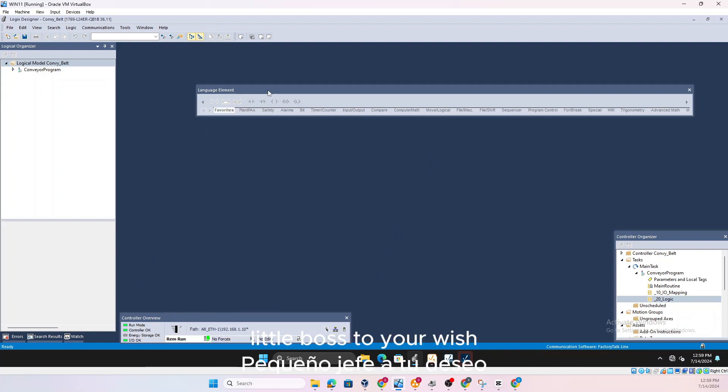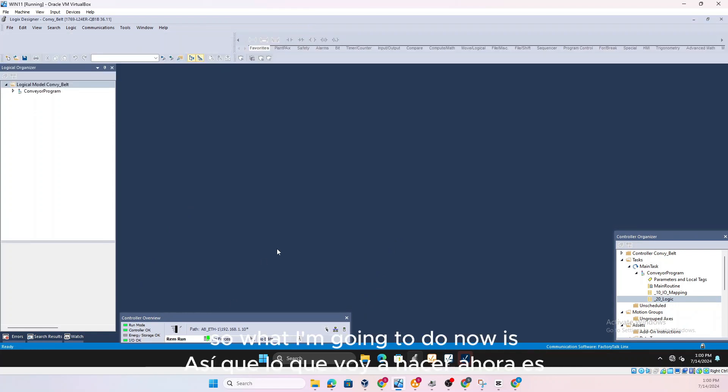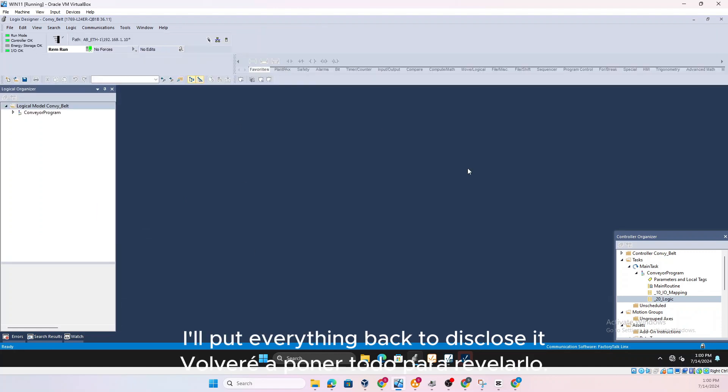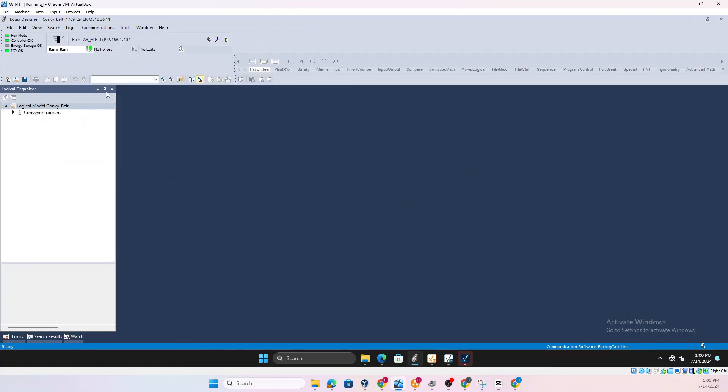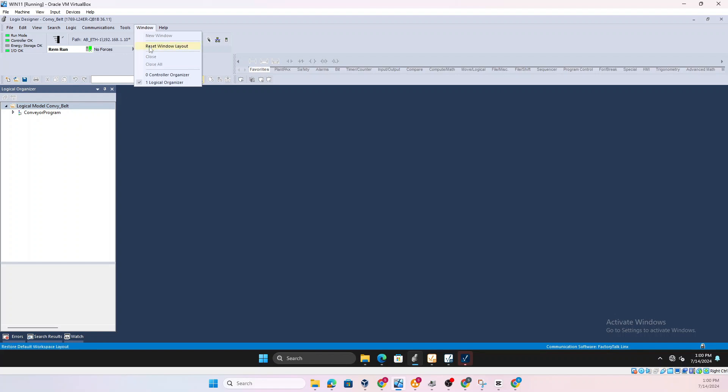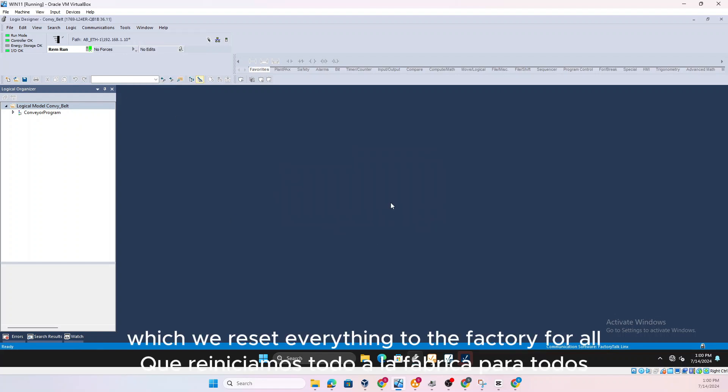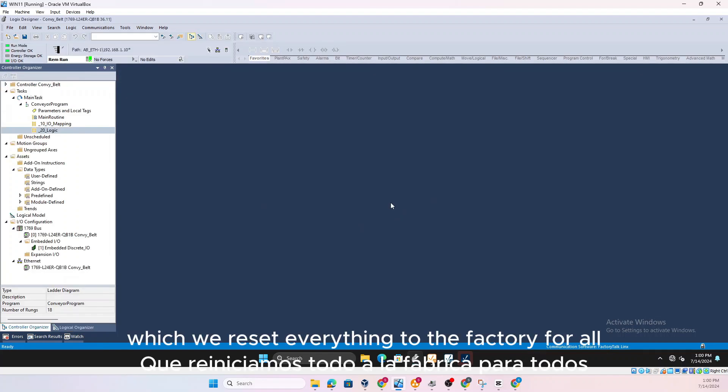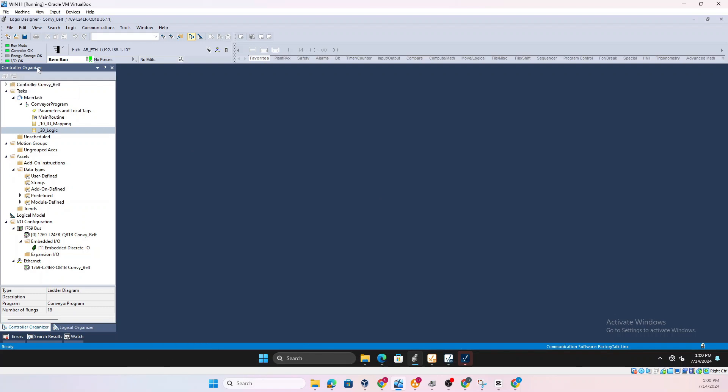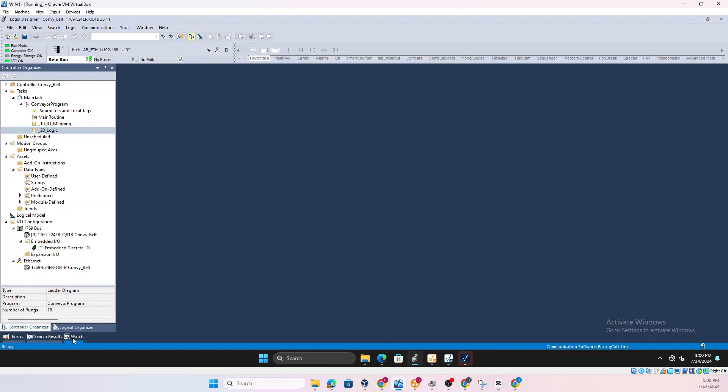So a lot of customization depending on what your need is, how big of a display you have, you can adjust the toolbars to your wish. So what I'm going to do now is I'll put everything back. So I will go ahead and hit Windows, Reset Layout which will reset everything to the factory default.